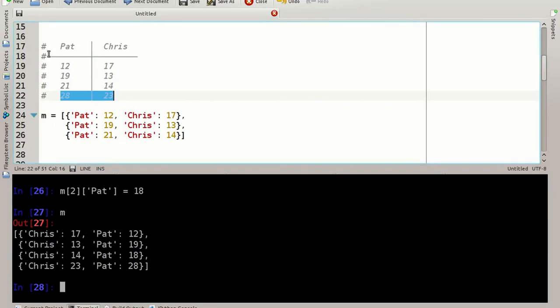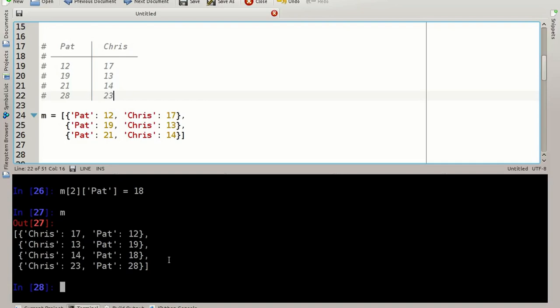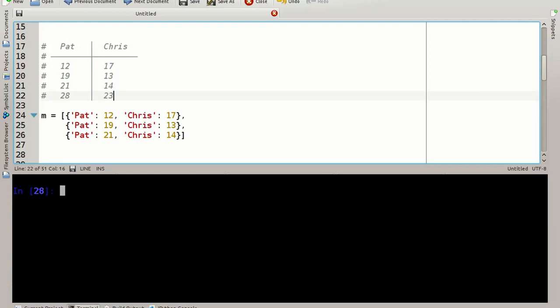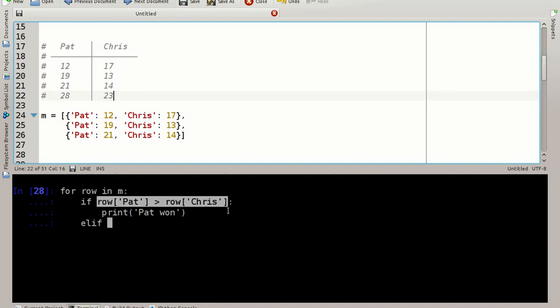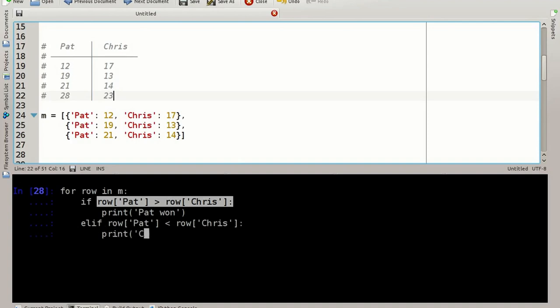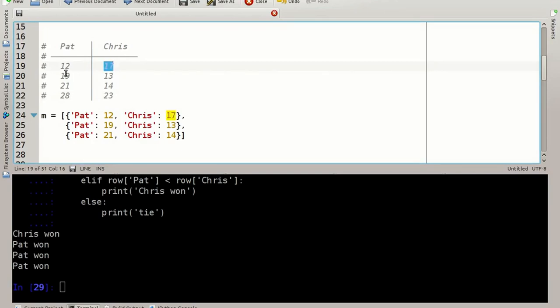Let's say these are scores of a sports game Pat and Chris played together. Now I can iterate over these scores to get some result table. I'm cleaning my screen using ctrl l and type for row in my matrix. Let's say if Pat won, if row of Pat is greater than the value of Chris in any row, then obviously Pat has won so print Pat 1. If however the value of Chris is greater, Chris won. That means Pat has less than Chris won. And in all other cases we have a tie. There it is, Chris won because here 17 is greater than 12. In all other cases here Pat has won.